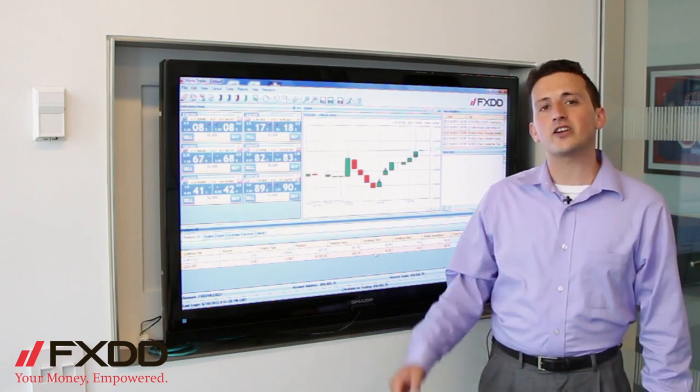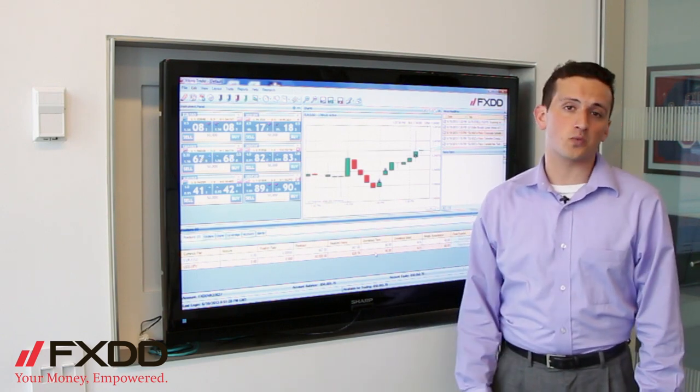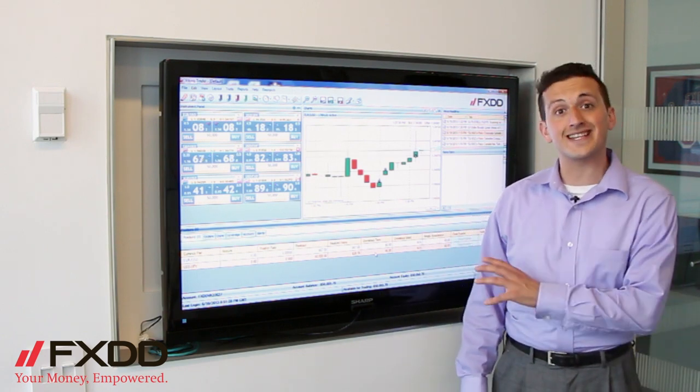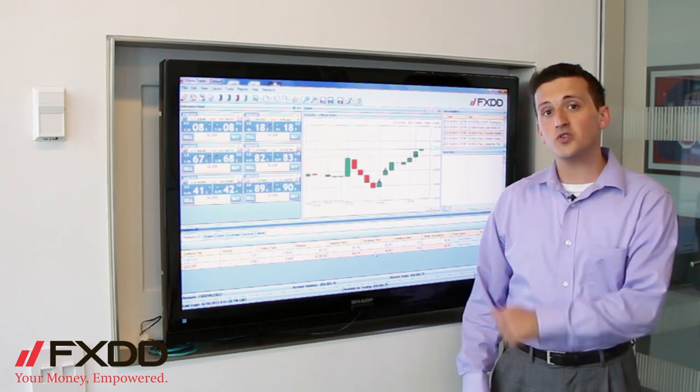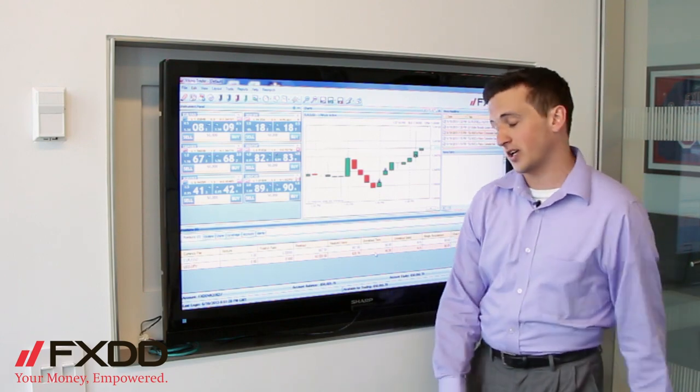Today I'm coming to bring you up to speed on how to place trades with one click on FXDD's Viking Trader platform. So let's zoom in and take a closer look.